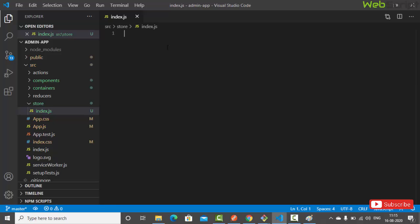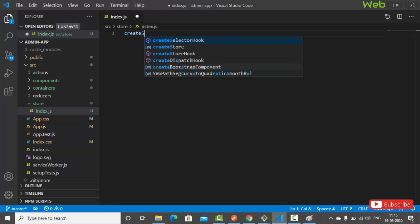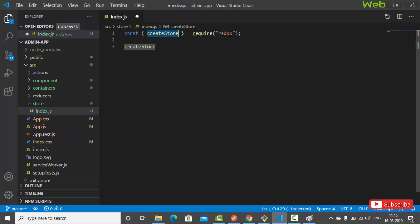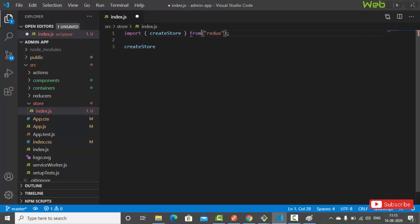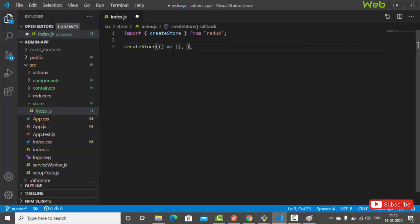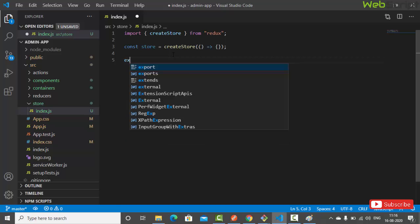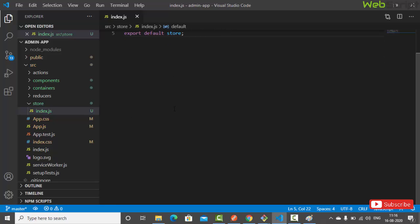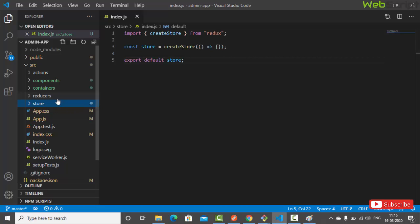Let's start with the store. Create a file 'index.js' inside the store folder. We'll import 'createStore' from the Redux library. We create the store — it takes two arguments: a reducer callback function and middlewares. We'll keep it basic for now: const store = createStore(...) and export default store.